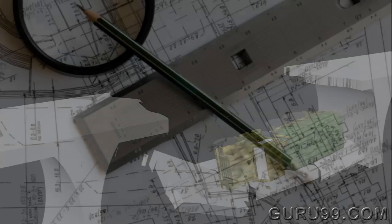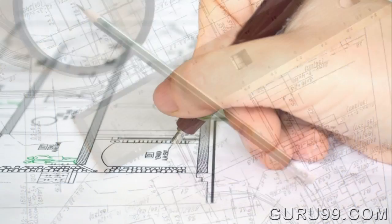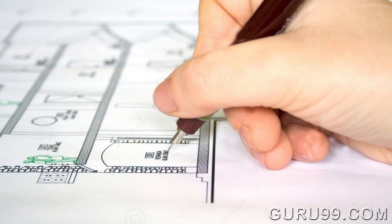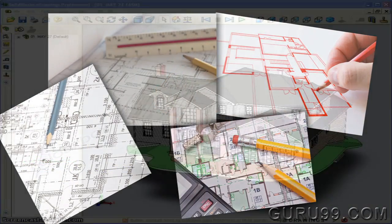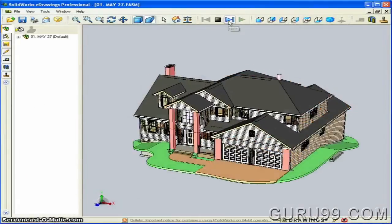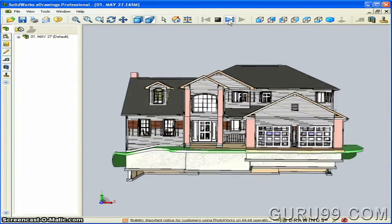Traditionally, pen and scale were used for drafting only a 2D image of an object, but with CAD, a 3D image of any object can be drawn.